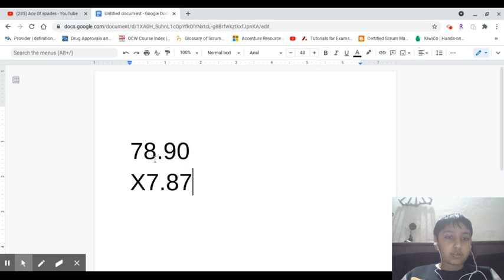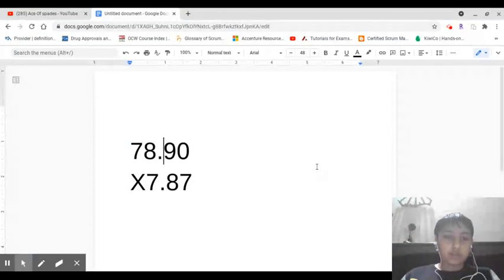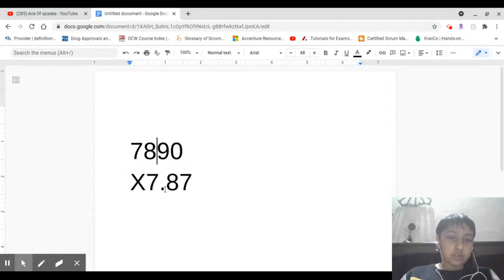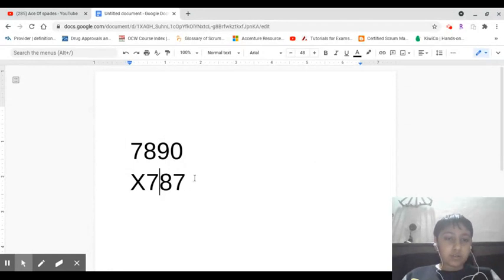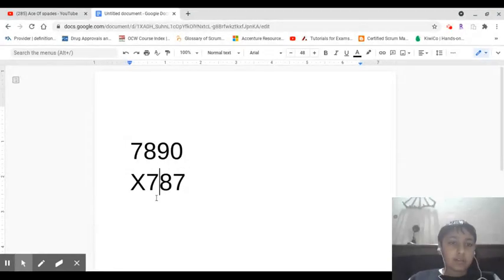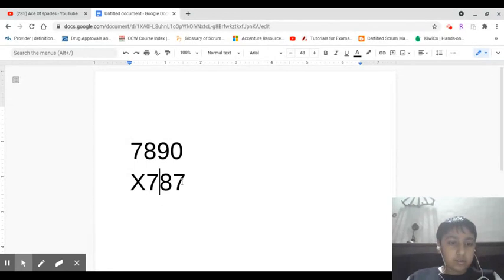So to multiply this, it sounds pretty hard right? No, it is not hard. So all you need to do is actually just multiply this and we can see that, okay I'll just multiply this for you guys. One second.